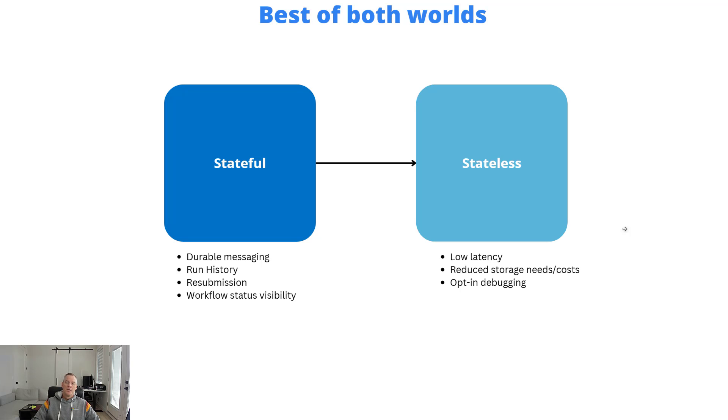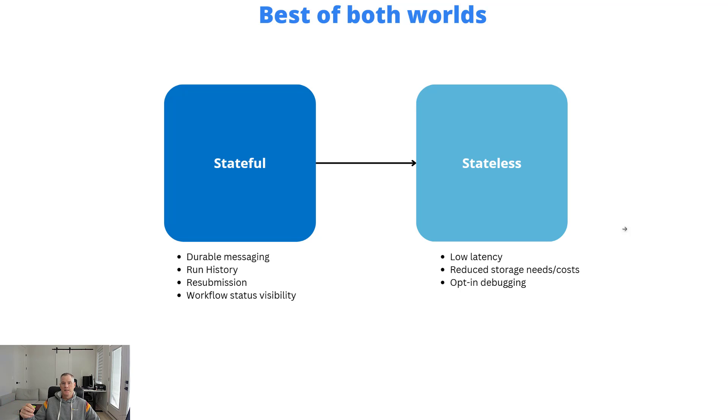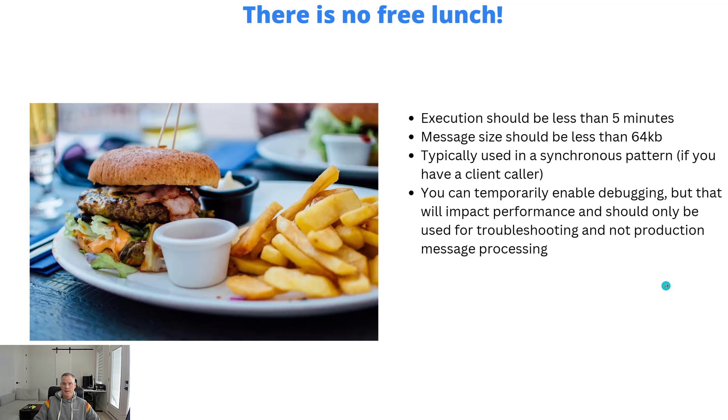When required, we do have the ability to opt in or enable just-in-time debugging for troubleshooting purposes. Don't turn on debugging in a production environment and leave it on. Like you're asking for troubles. It was not designed for long-term usage. It's more designed for troubleshooting.